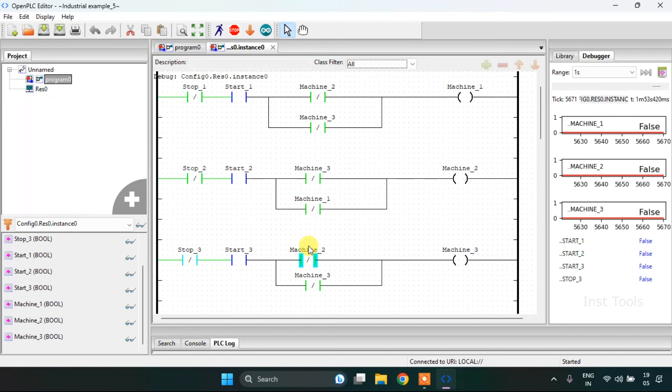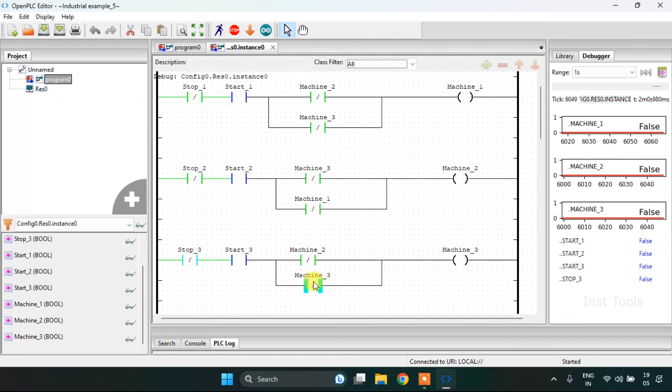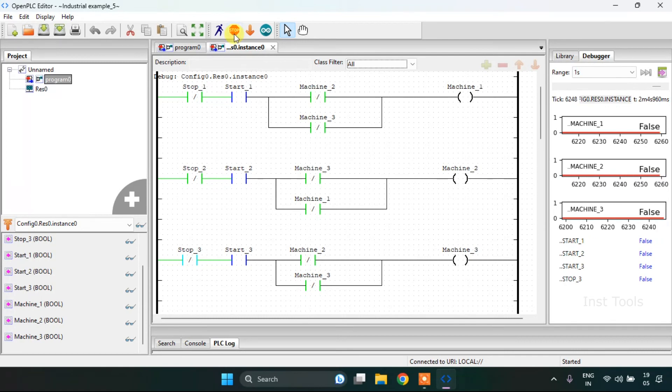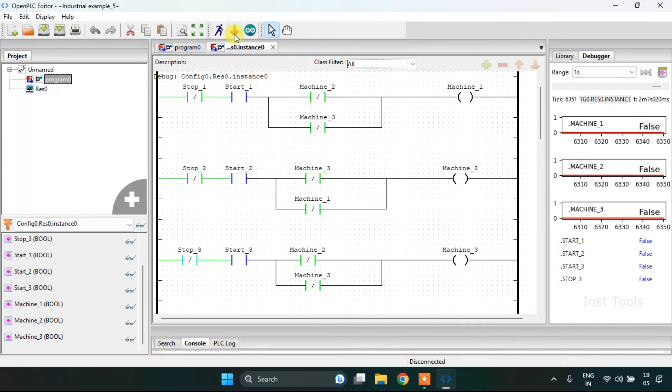Now there's a little bit mistake here. Instead of machine three, here should be machine first. Then this will work as it should work. I will stop the simulation.